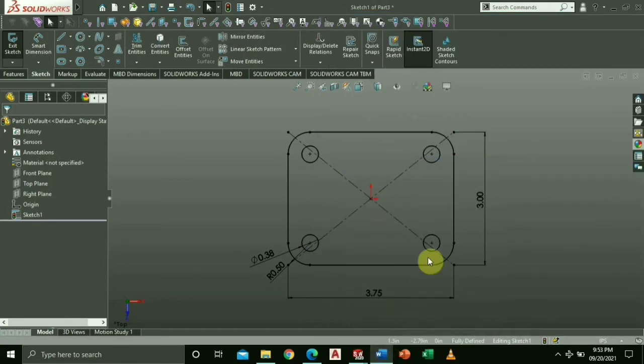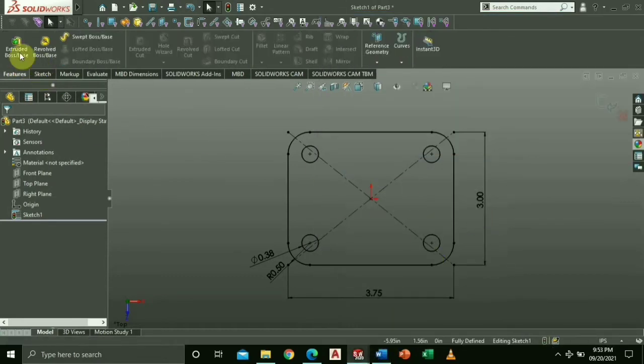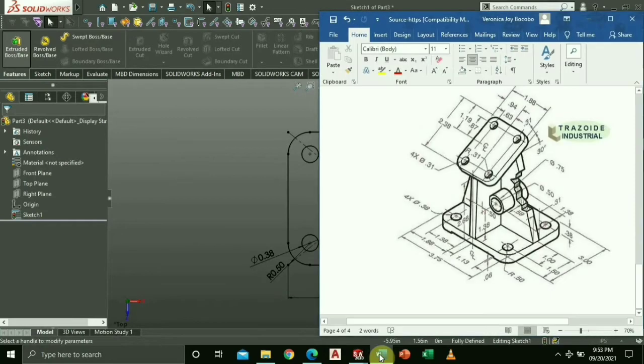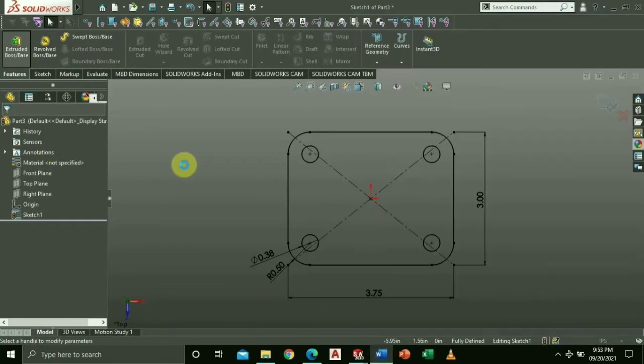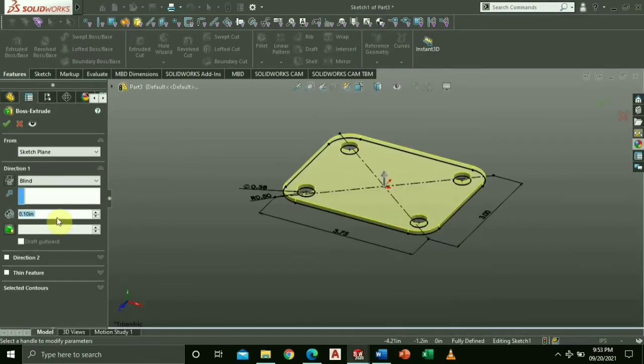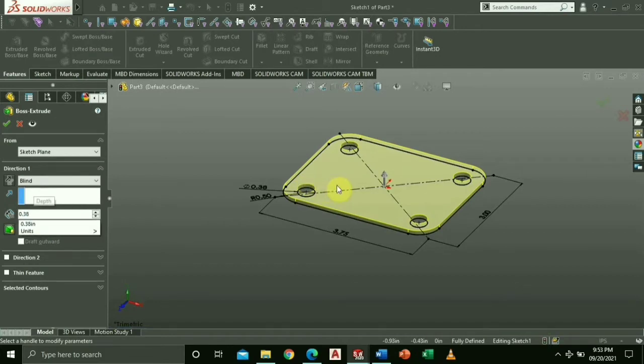Now, go to Features and select Extruded Boss Base. Key in the thickness of the base, which is 0.38. Select Enter.